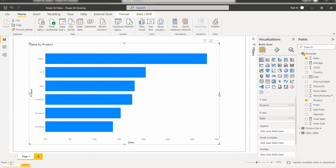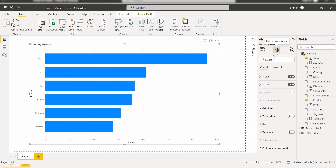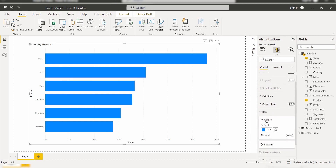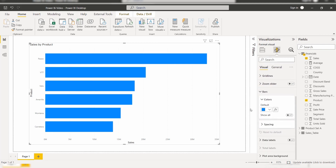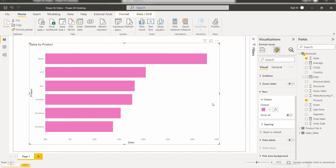Now I will show you how to apply conditional formatting for this selected stacked bar chart visual. Go to the Format Your Visual option. Here you can see the Bars option — expand it. By default the color is blue. We can directly change the color to pink and the bar color will change. This is the direct way to change bar colors.